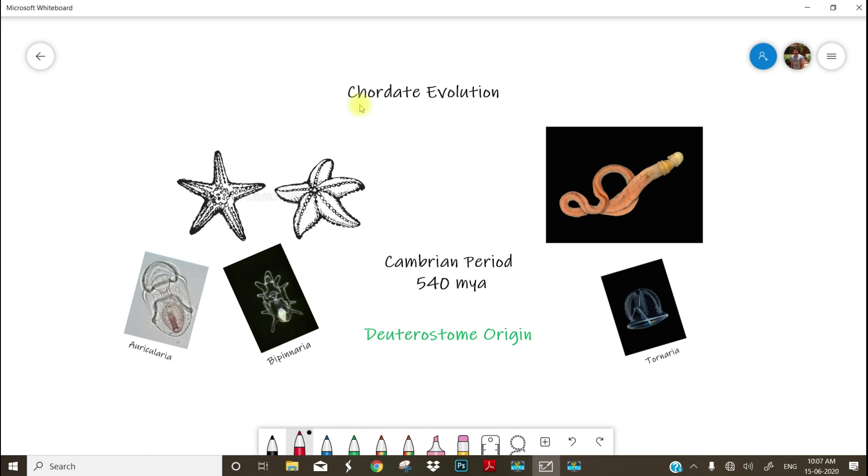The animals with a stiff but flexible notochord. Look at the screen. There are two familiar groups. These are Echinodermata, popularly known by the name starfish, sea urchins, etc., with its two larval forms Auricularia and Bipinnaria.